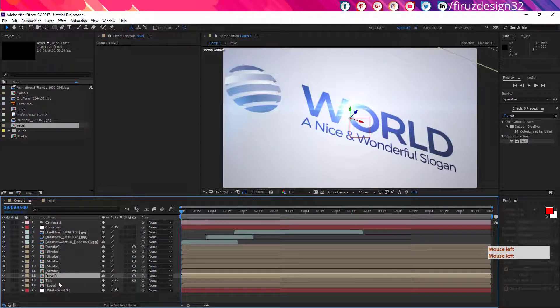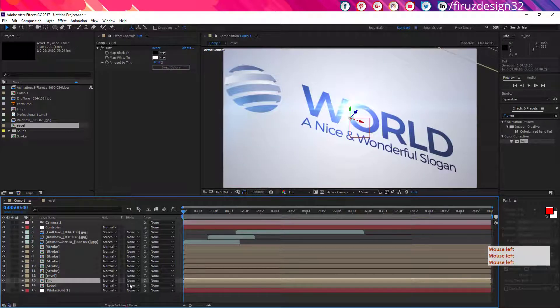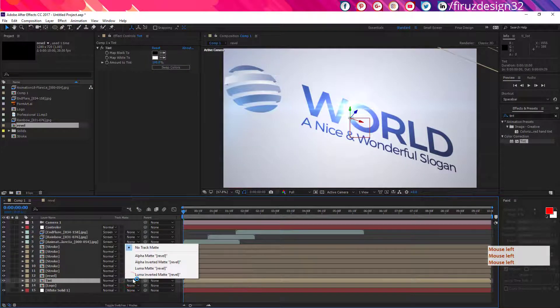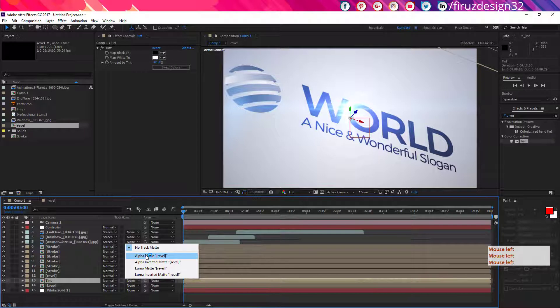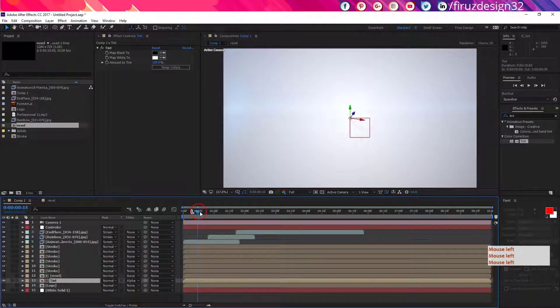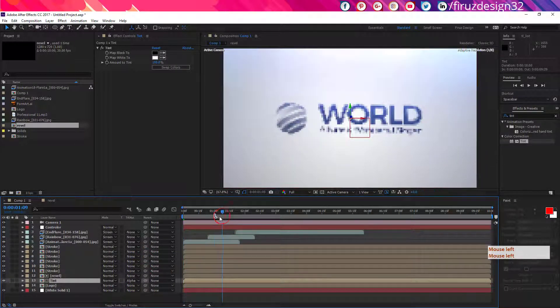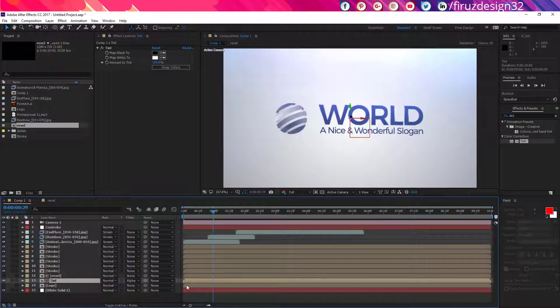Now go back to your main composition and toggle switch mode and make the tint layer alpha matte. So it should look like this.